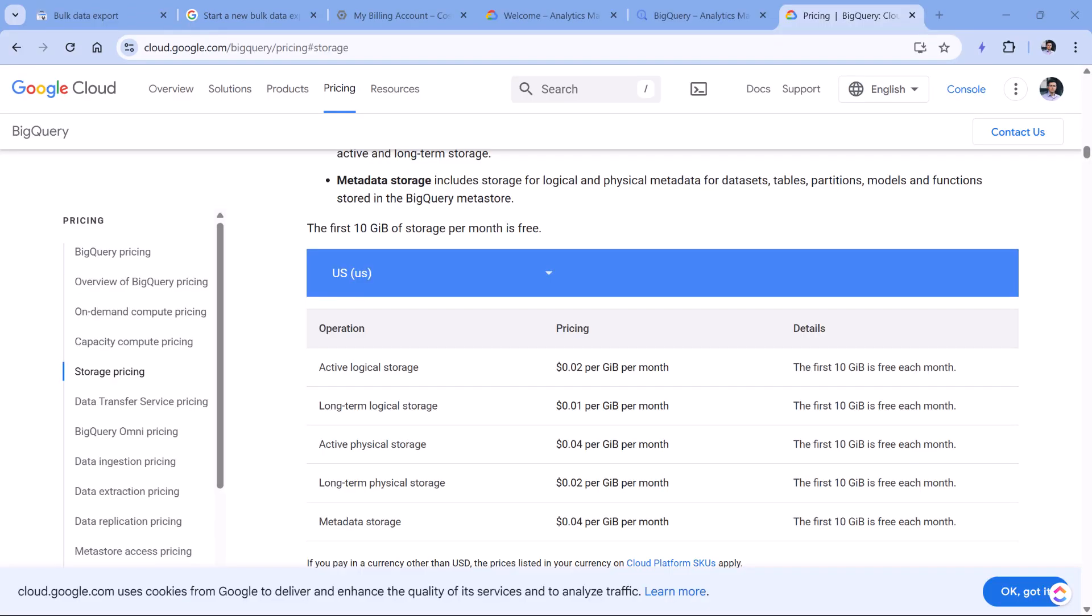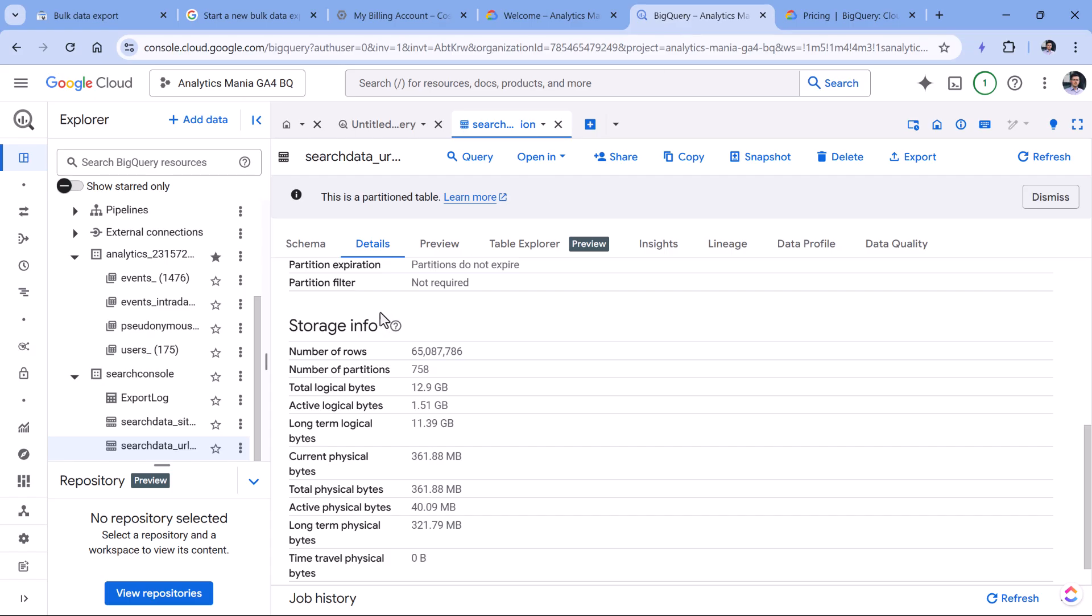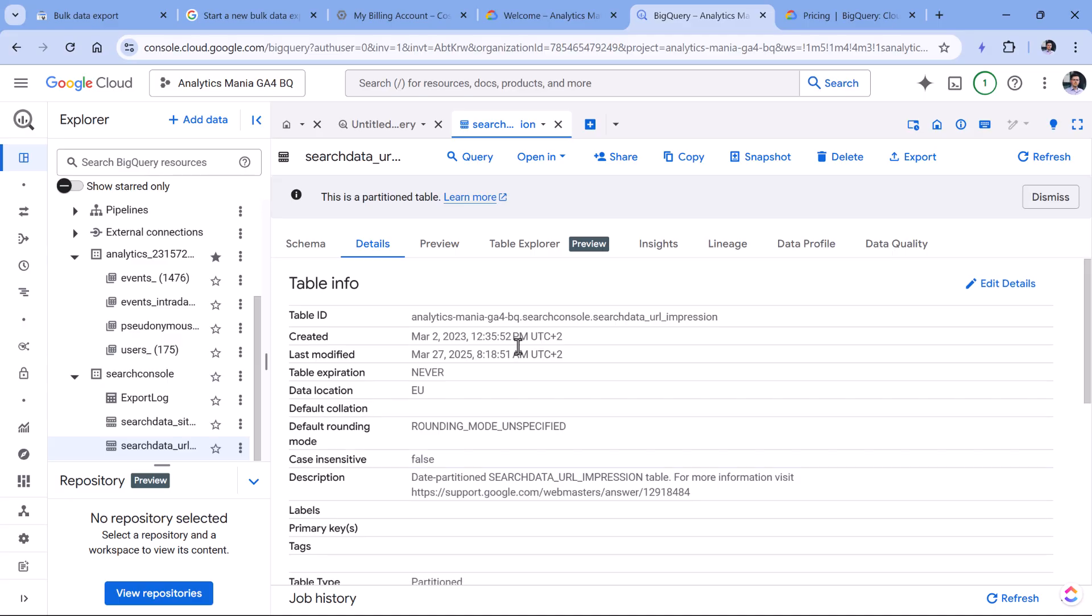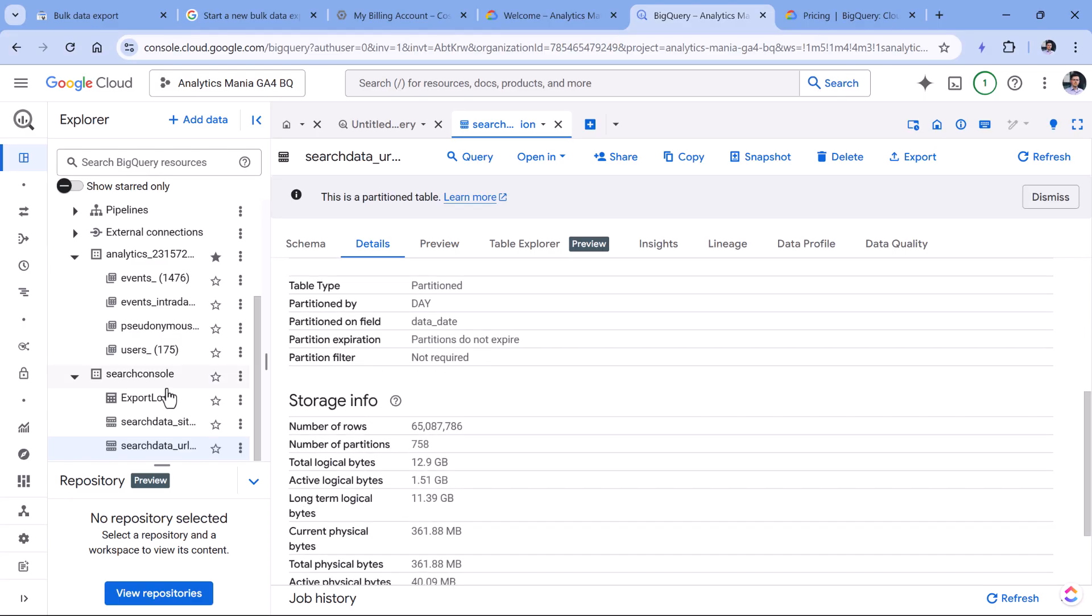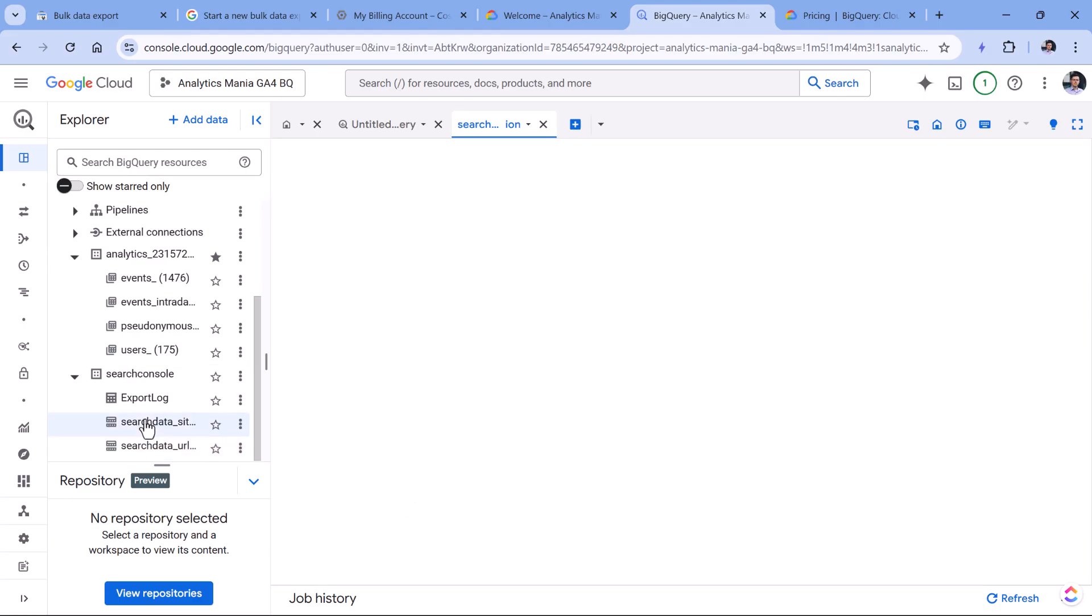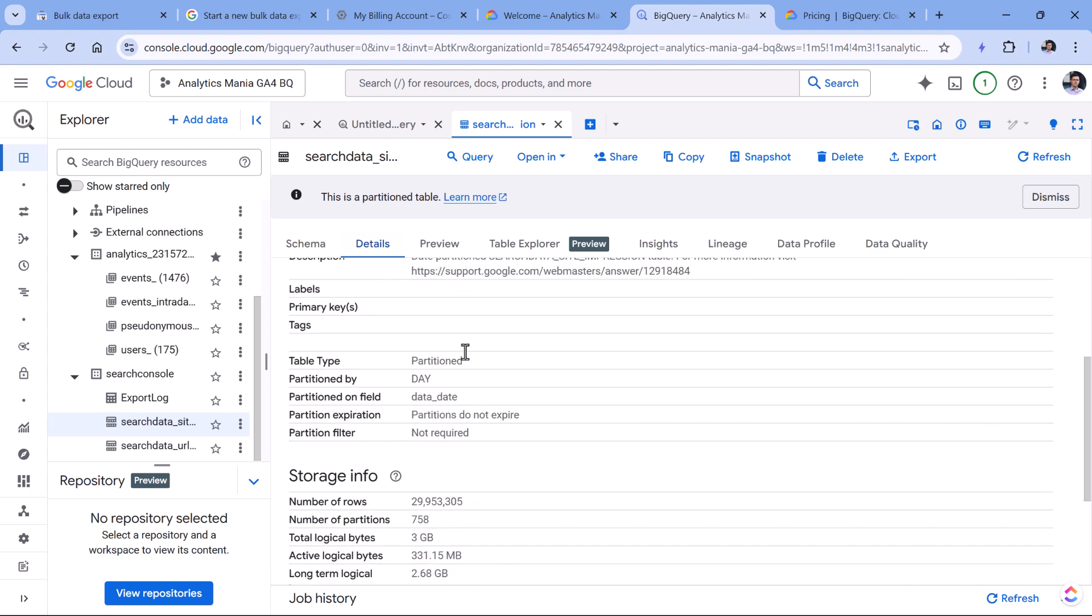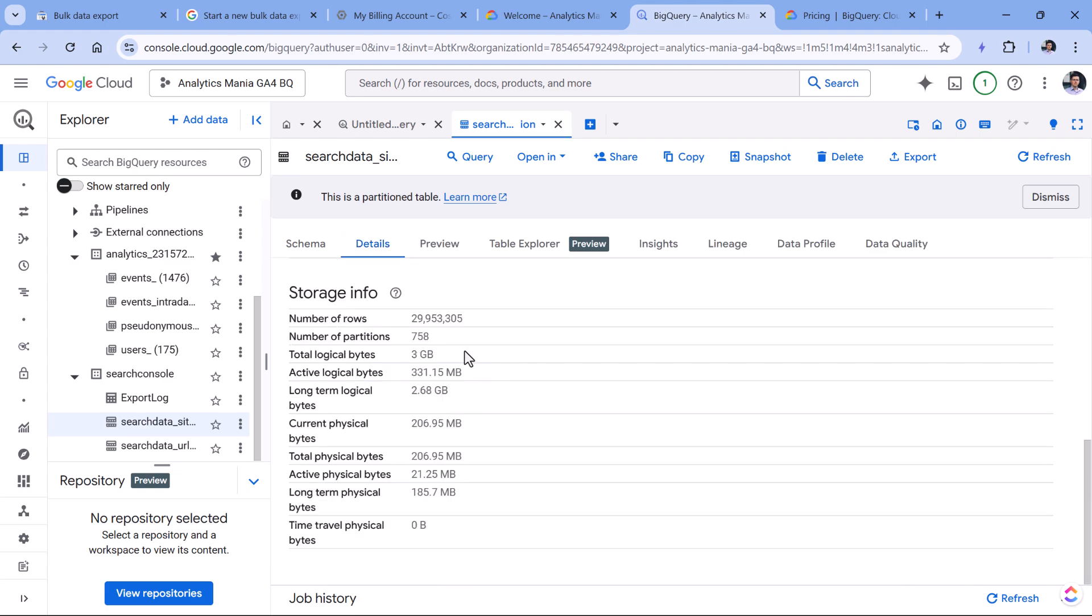If you're wondering how much will this cost you, I mean just the storage, it will not be much. For example, in my case, I found that I connected my Search Console to BigQuery exactly two years ago. So I have two years of data. And as you've seen, there were like 30 million records. But if I go to this table, and then go to details, I see that the total size of this particular table is three gigabytes.